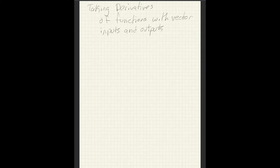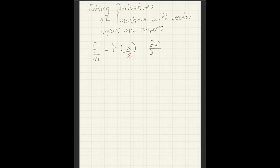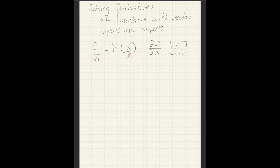My name is Justin Gray and this is a lecture on taking derivatives of functions with vector-valued inputs and outputs, focused on implementation in OpenMDAO. By vector-valued inputs and outputs, we mean a function f that returns a vector and takes a vector x as its input. The input could be of size l, the output of size m, which means the partial derivative of f with respect to x is a matrix with m rows and l columns.